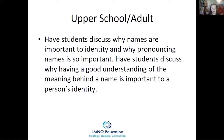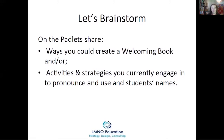For the upper school modification, there's not too much different, but have students really drive home why names are important to identity and have them listen to that podcast. On the Padlet, share a page you might put into a welcoming book and places you would share it, or think about where your name comes from or strategies you're using to pronounce and use students' names. Someone mentioned: don't ask someone if they have a nickname right out of the gate — and I think that's absolutely right.